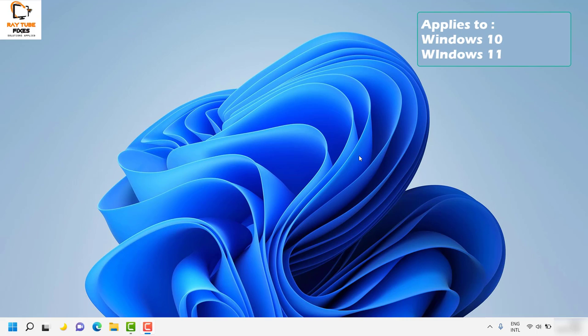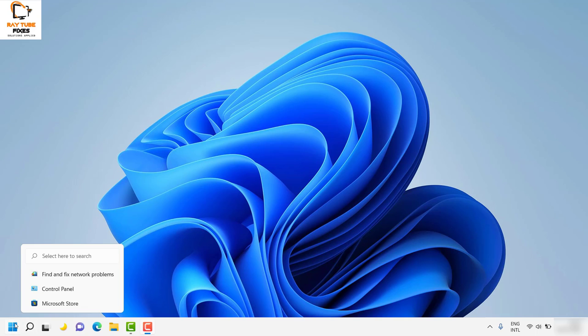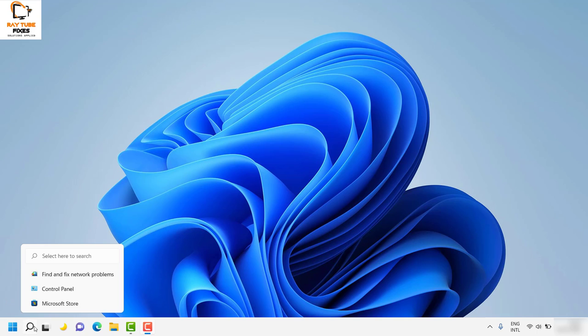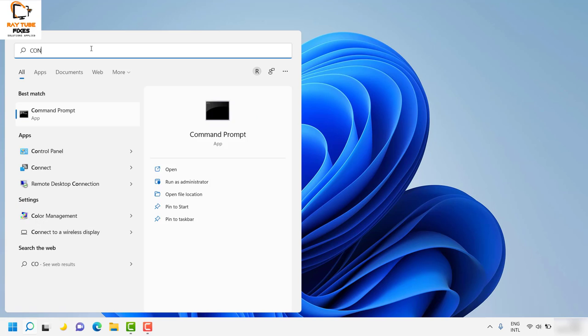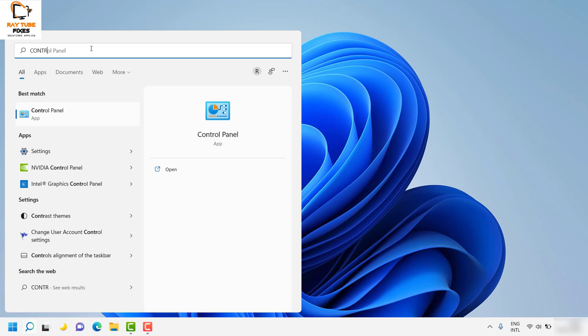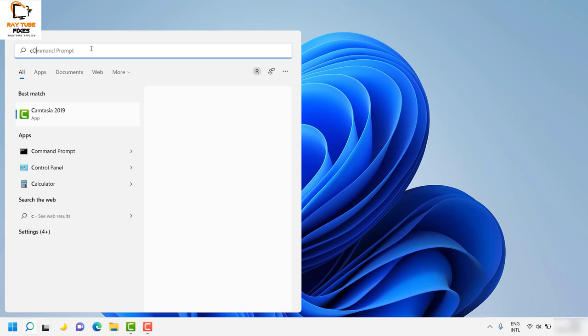To begin with the first step, you'll need to make some changes to the mouse cursor settings. Click on the search and type 'control panel'.